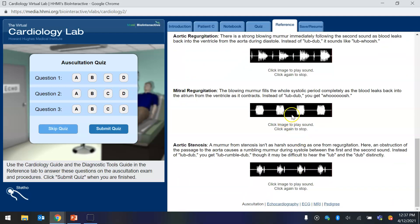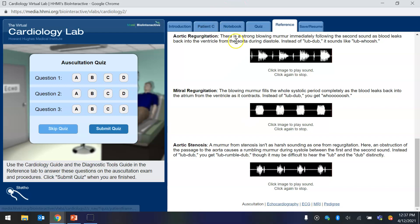And you can always click the image and play the sound. But after you go over that information, then you need to, let's see.